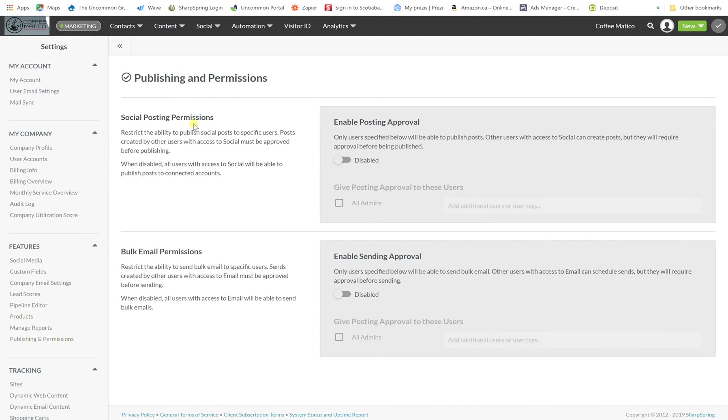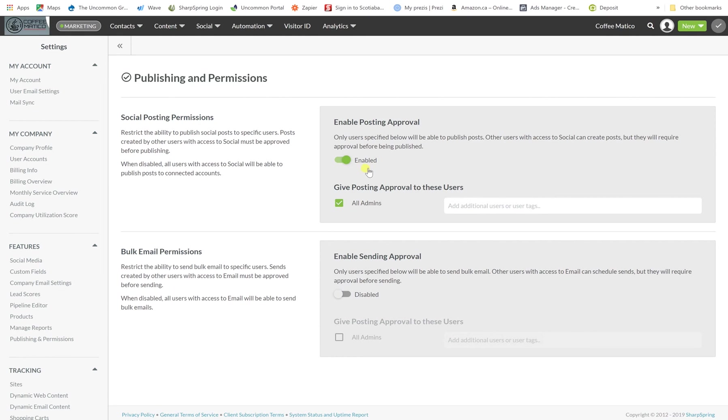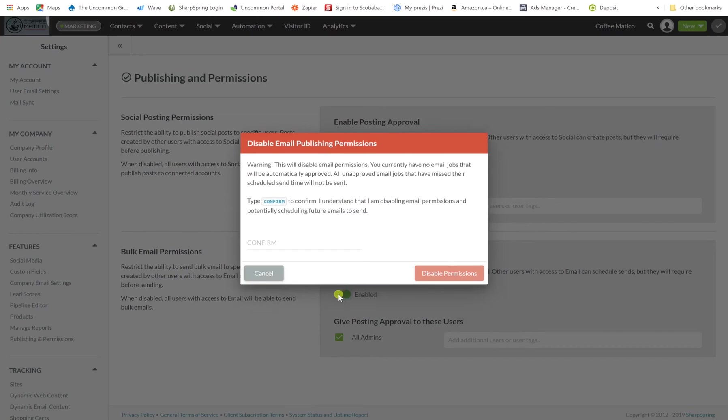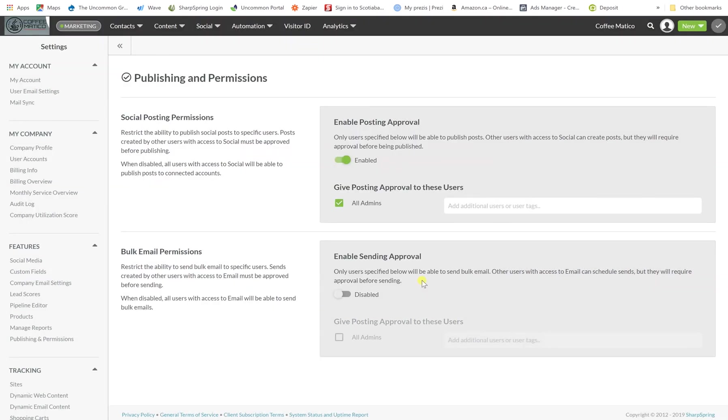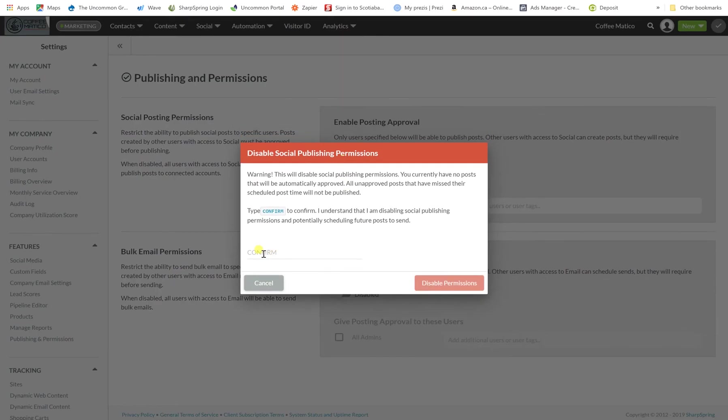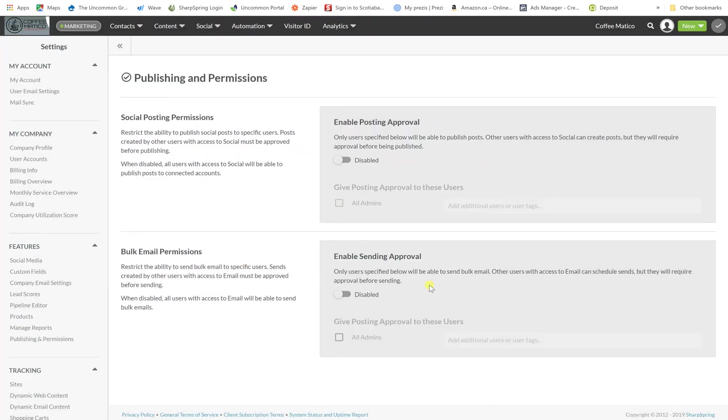This one here with publishing permissions. So if you have an employee and you want to make sure that somebody approves their posting before it goes out, you know, spell checking or many other reasons you may want to approve it first, you can actually enable that here. Once you do that, they will have to be approved by an admin. And also with sending emails, you can have it that they need approval as well. So for now, we will take those off. And anytime you do something important, Sharpspring is going to pop up here and make you make sure that's really what you want to do.